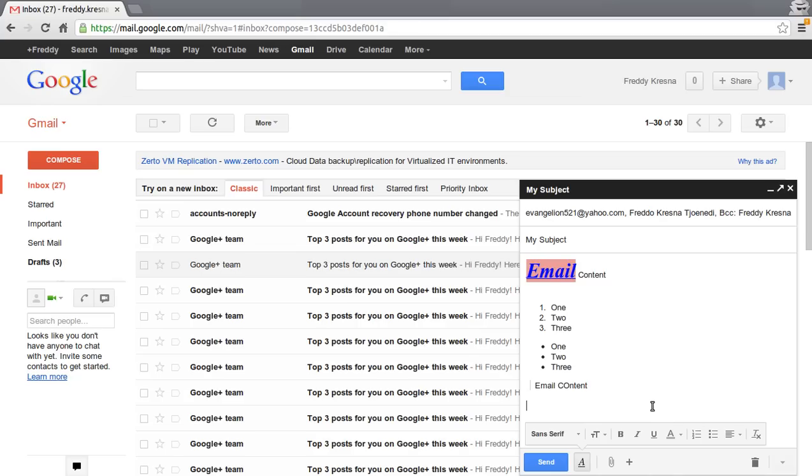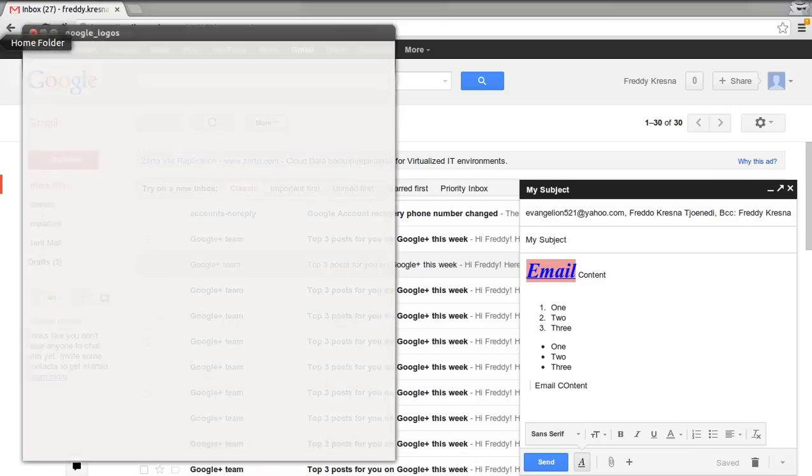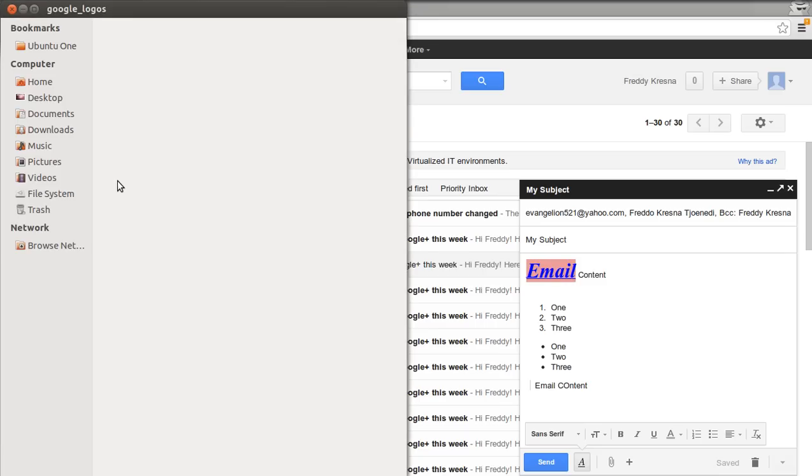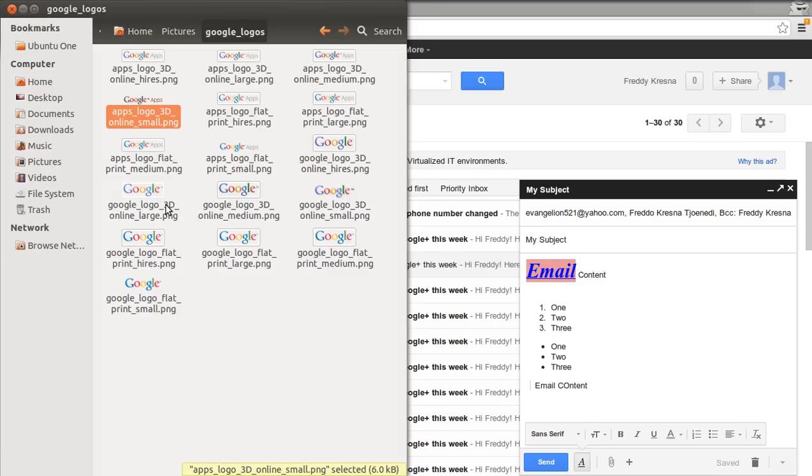The next thing is you can insert images into your email by dragging and dropping them. I am going to open my image file in my folder and drag and drop it.